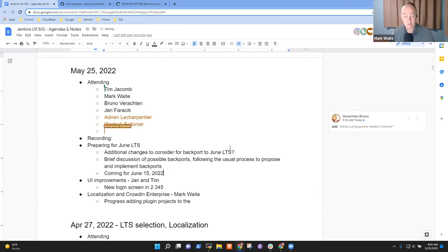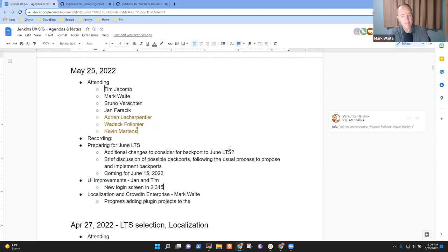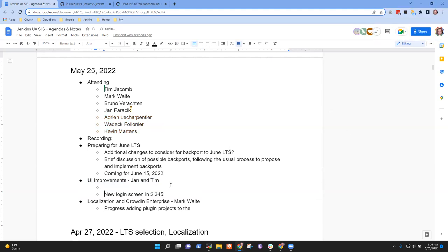My interactive testing with the release candidate has been really positive. Next topic: UI improvements. Jan, I've got one — I want to talk about keyboard shortcuts on Jenkins.